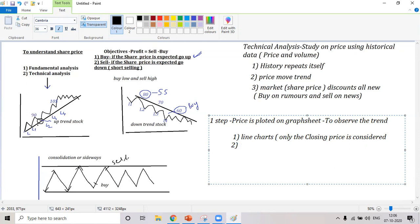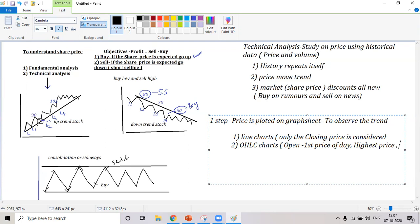Just as you have pie charts and bar charts, we have something called an open-high-low-close chart. In this you take the open price — the first price of the day — then the highest price, then the lowest price, and then the closing price. All these are taken in an open-high-low chart.